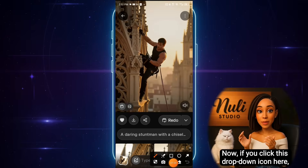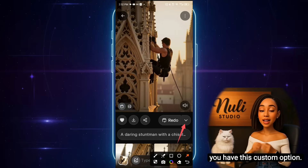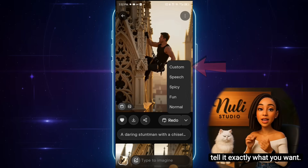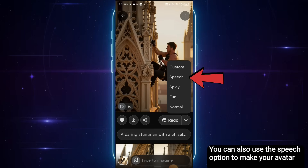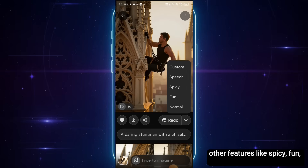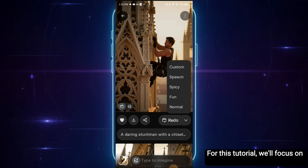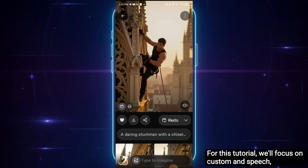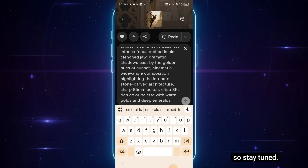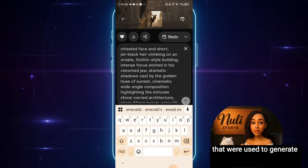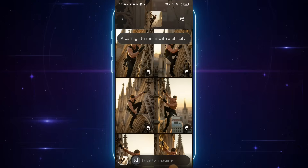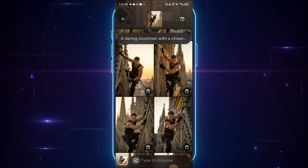Now if you click this drop down icon here, you have this custom option. You can customize it, tell it exactly what you want. You can also use the speech option to make your avatar talk, and other features like spicy, fun, and normal. For this tutorial, we'll focus on custom and speech. You can also see the prompts used to generate the image, along with other images of the same character in different poses.